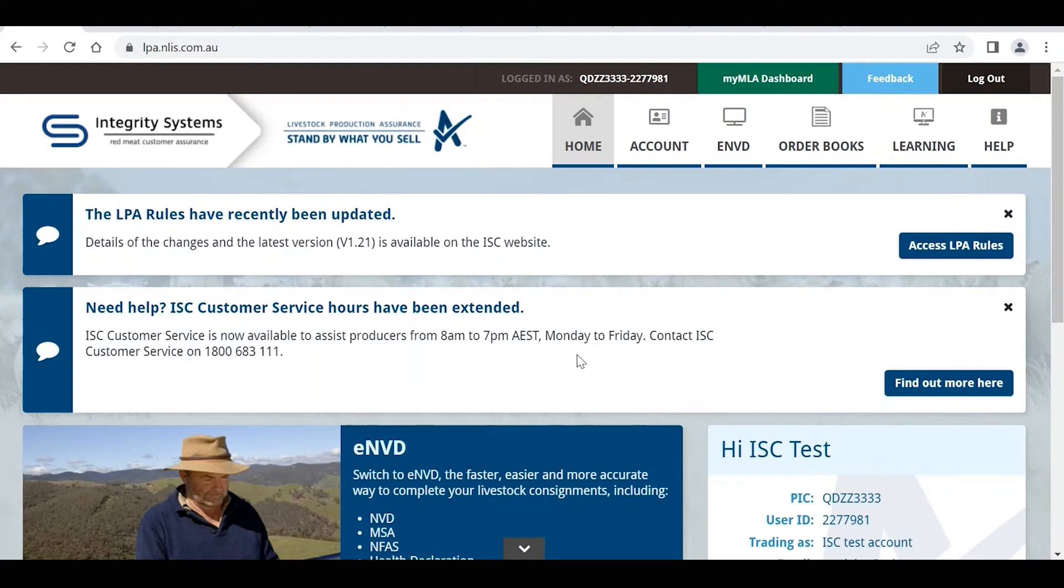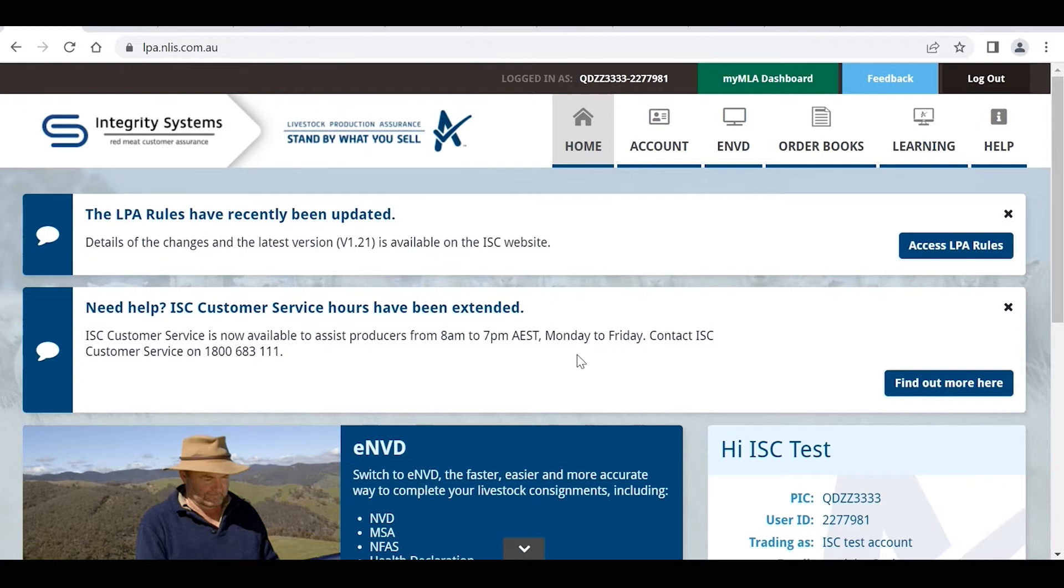Today I'm going to demonstrate the templates function within ENVD, so how to locate your existing templates, how to create new templates, and then how to create new consignments from those templates.